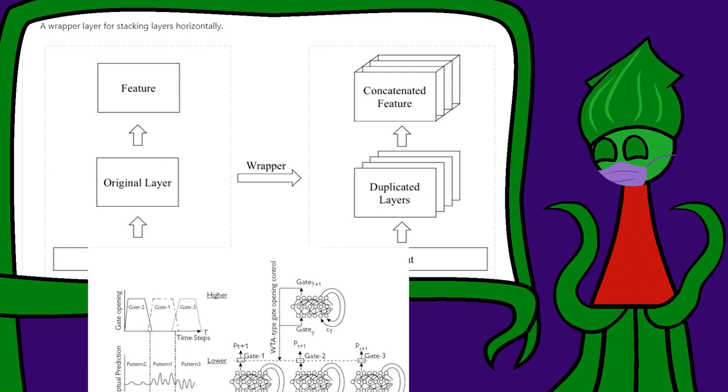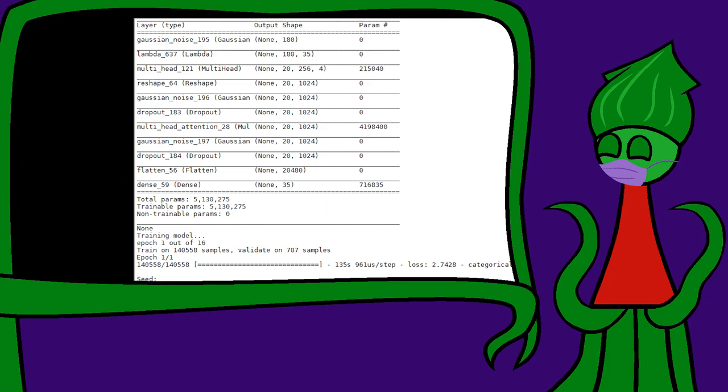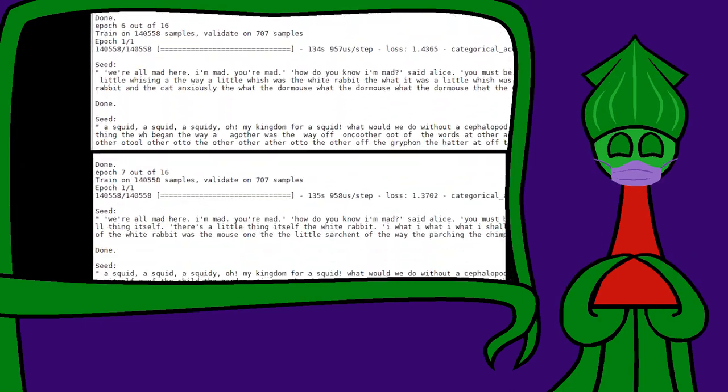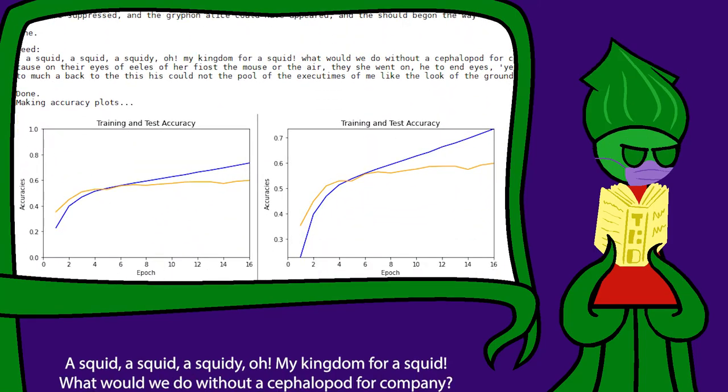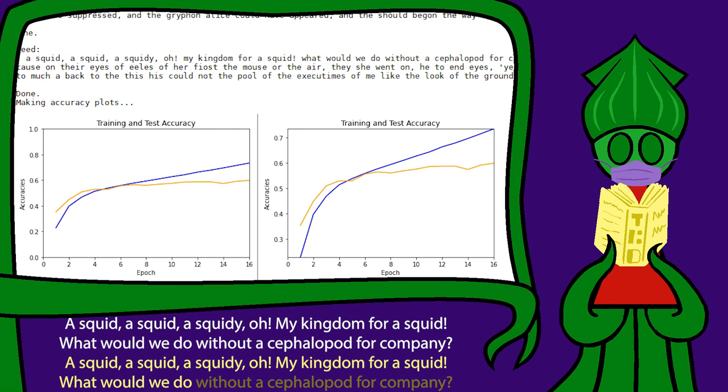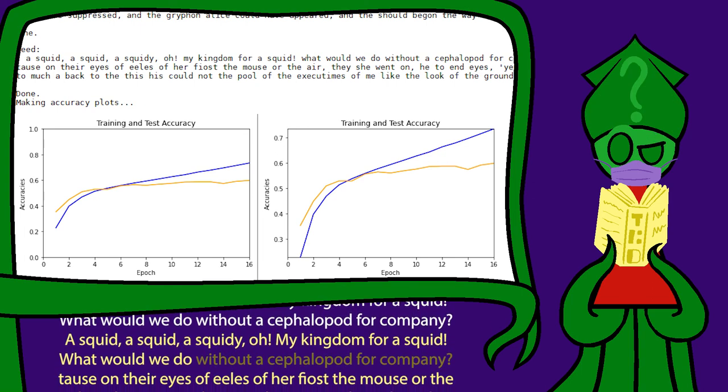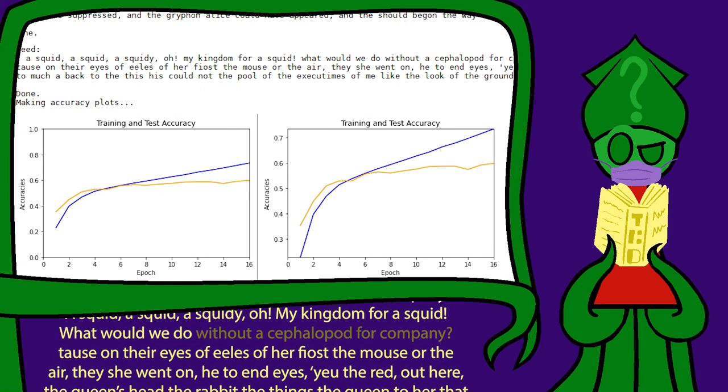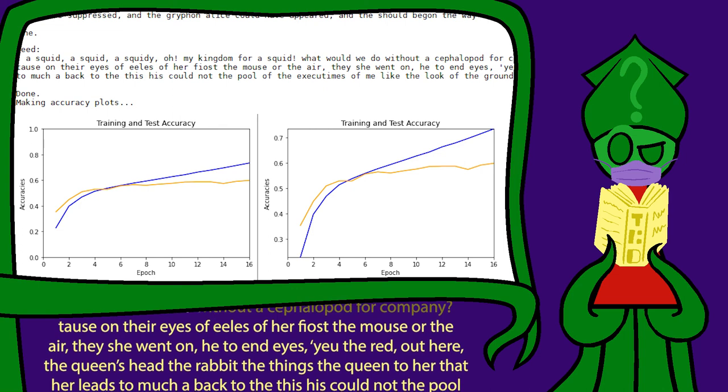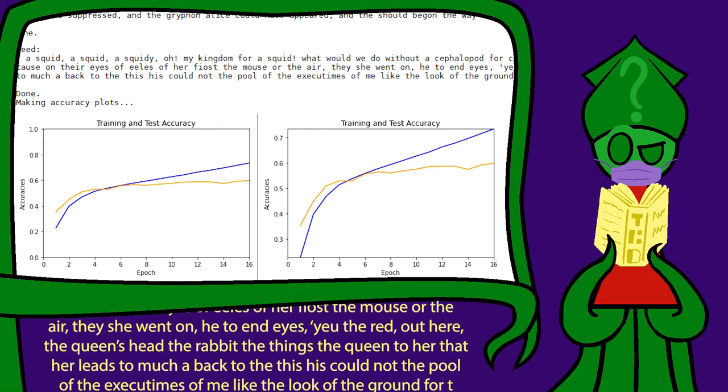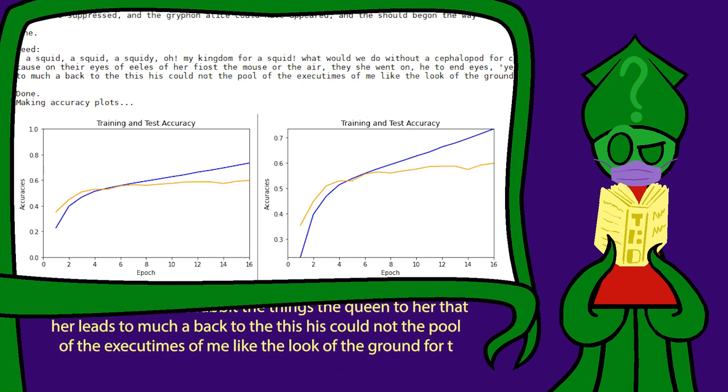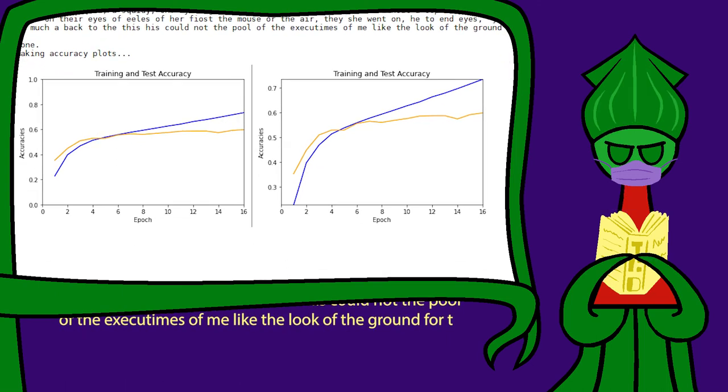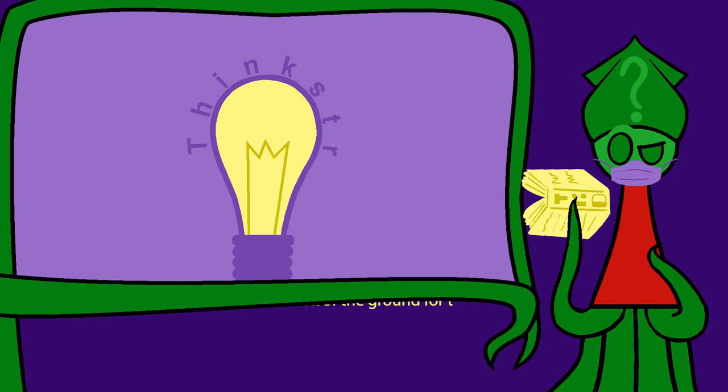I trained multi-headed attention on Alice in Wonderland and got a much more satisfying squid poem. This model seems to have a better handle on grammar and punctuation. A squid, a squid, a squiddy, oh, my kingdom for a squid. What would we do, taus on their eyes of eels, of her fios the mouse or the air? They she went on, he to end eyes. You the red out here, the queen's head, the rabbit, the things, the queen to her, that her leads to much aback to the this. His could not the pool of the executimes of me like the look of the ground fort. That kinda sounds a little like Lewis Carroll, actually.